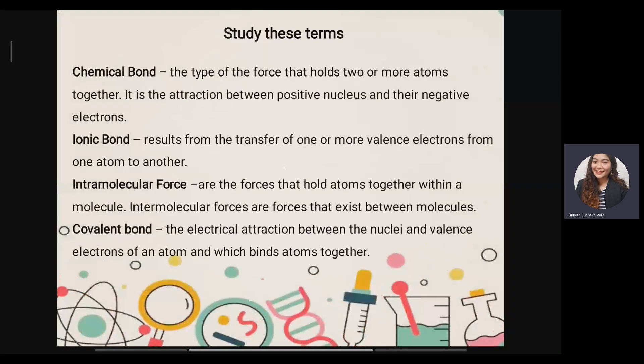First, let's unlock some difficulties. Here are the terminologies you need to be familiar with. First is chemical bond. The word chemical bond describes the type of force that holds two or more atoms together. It is the attraction between the positive nucleus and the negative electron — that's how chemical bonds are created.